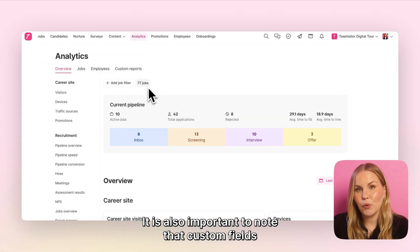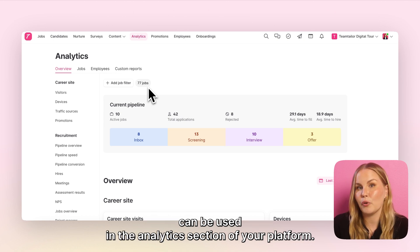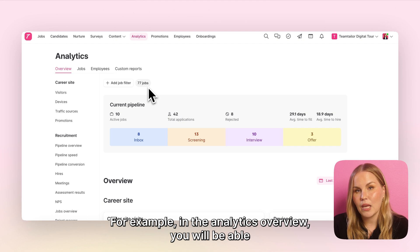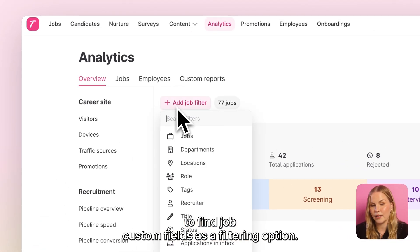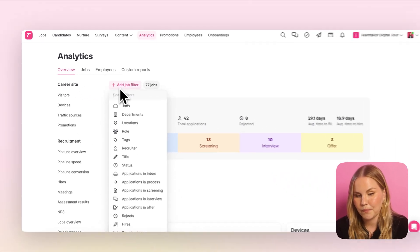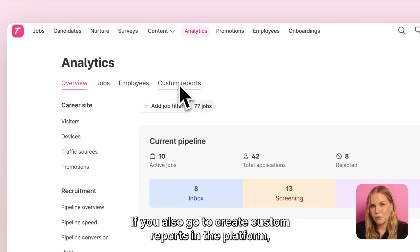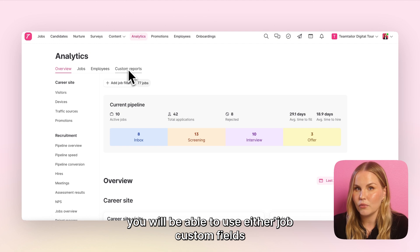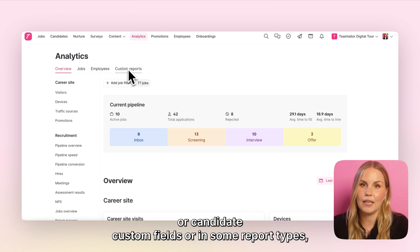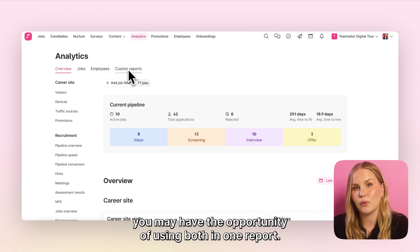It is also important to note that custom fields can be used in the analytics section of your platform. In the analytics overview you will be able to find job custom fields as a filtering option. If you go to create custom reports, depending on the report you are creating, you will be able to use either job custom fields or candidate custom fields, or in some report types you may have the opportunity of using both in one report.